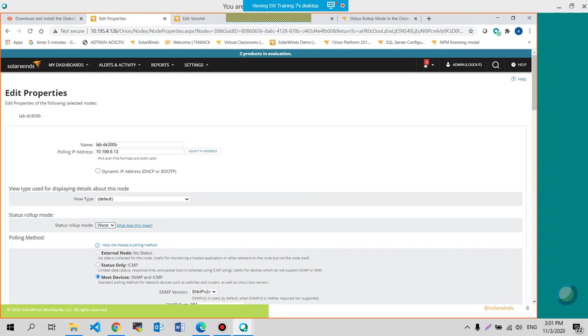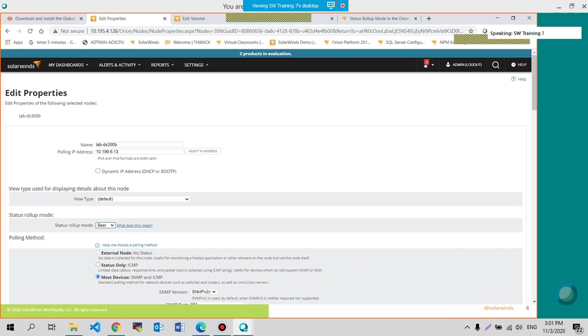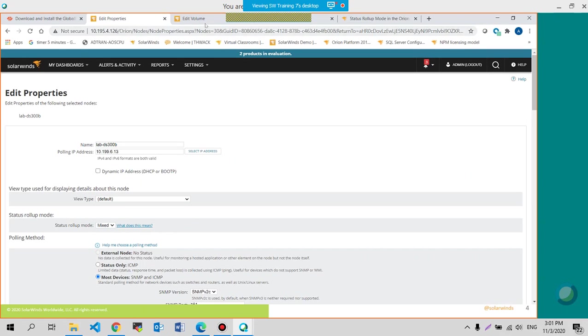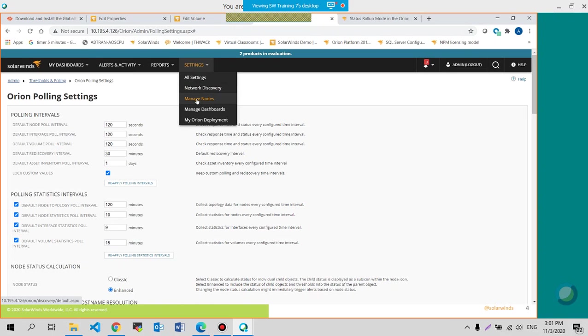Now, if you do that individually, of course, it will just apply individually for this particular device. But then again, if you do that here, settings, manage node.